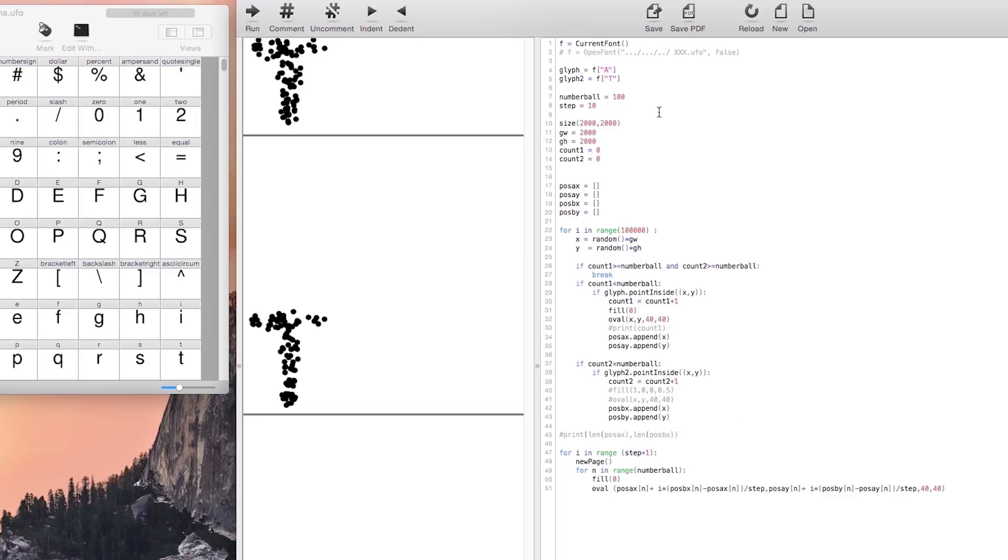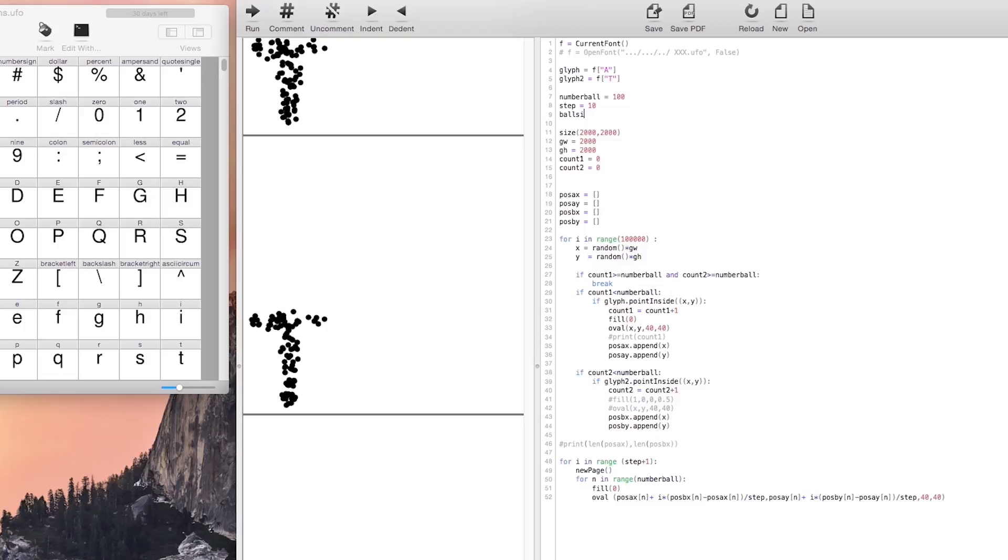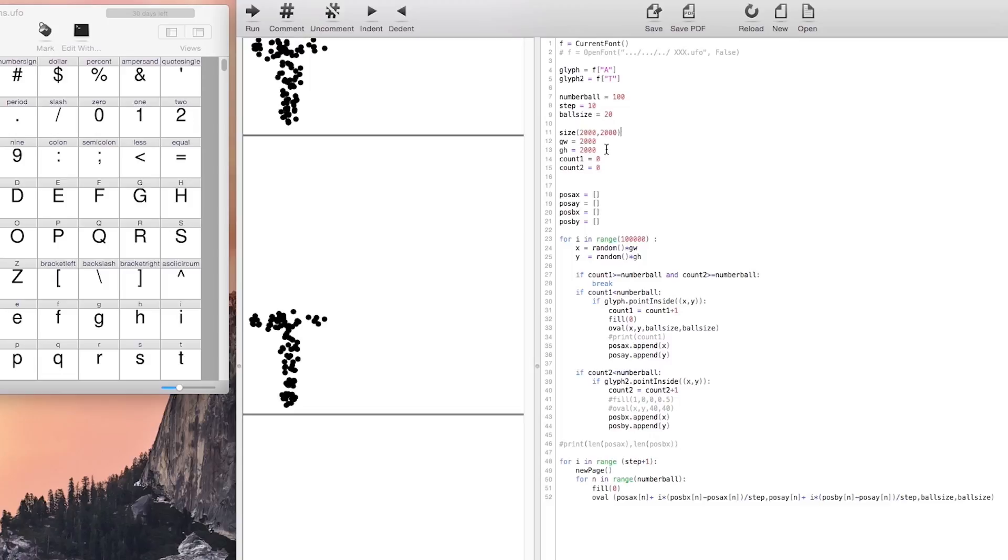To make it easier to modify we are going to put a variable to define the size of our circles. We can also change the amount of points that we want inside of each of the letters.